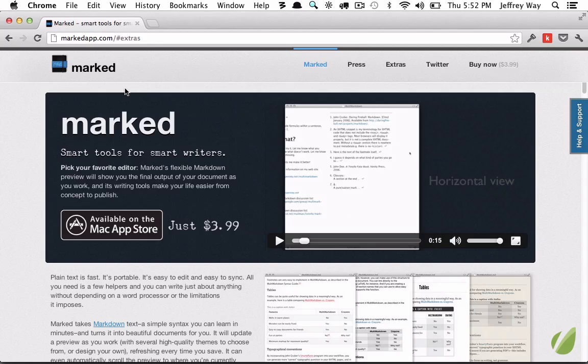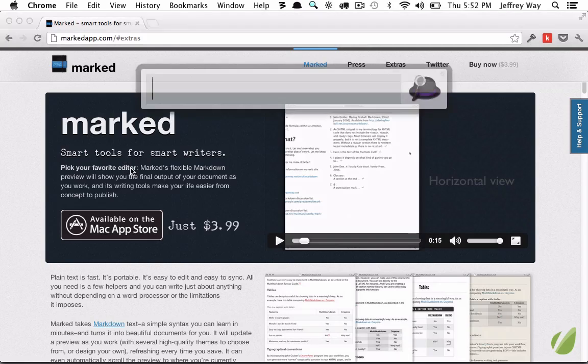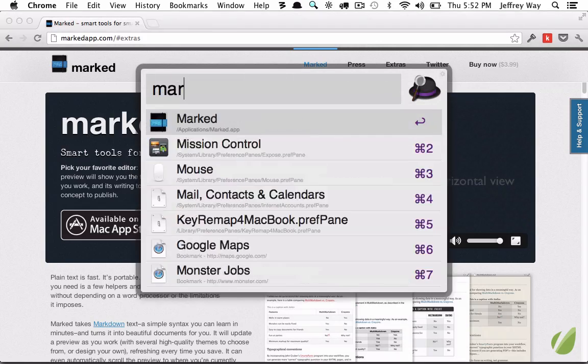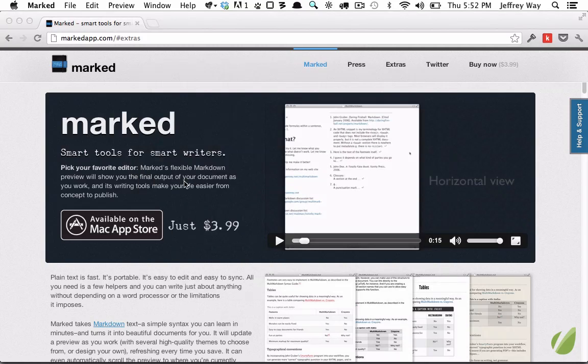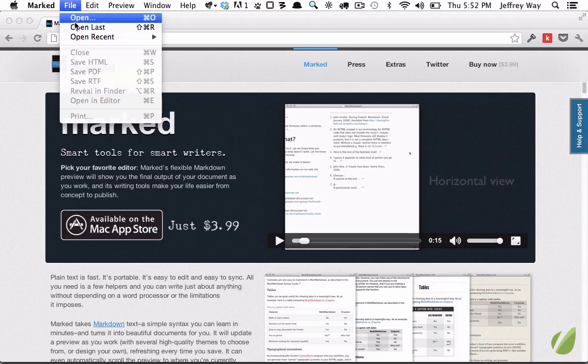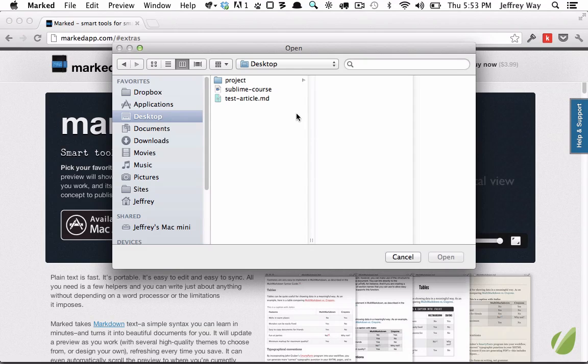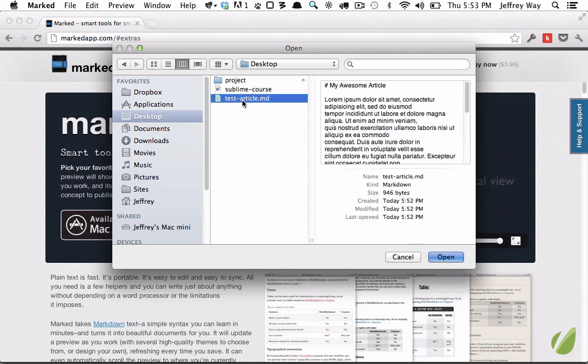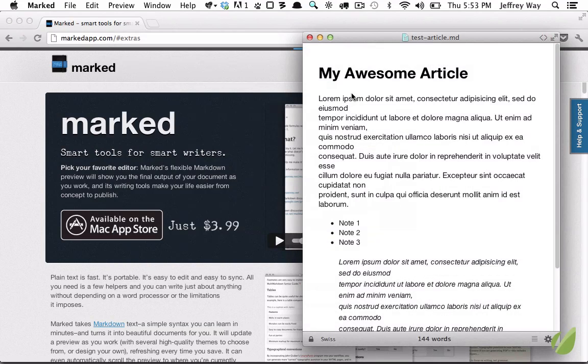The first step of course is to download it. Once you have downloaded it and you open it up, you're really not going to see anything here. You'll find you can't create a new file - that's not what it's for. Instead you open a file. So why don't we open this sample file test article. Now you'll see I can't edit this, it's just a viewer.